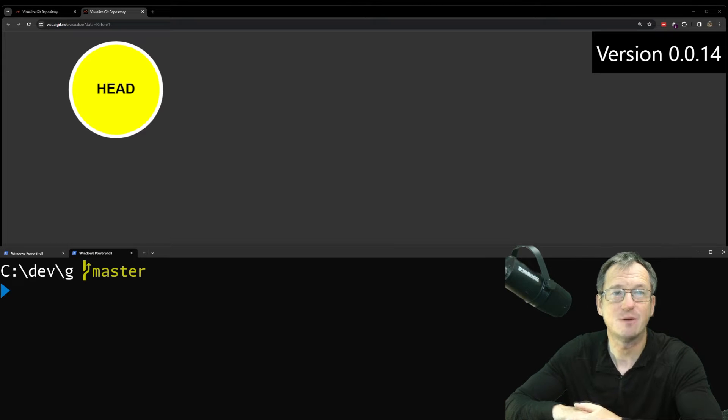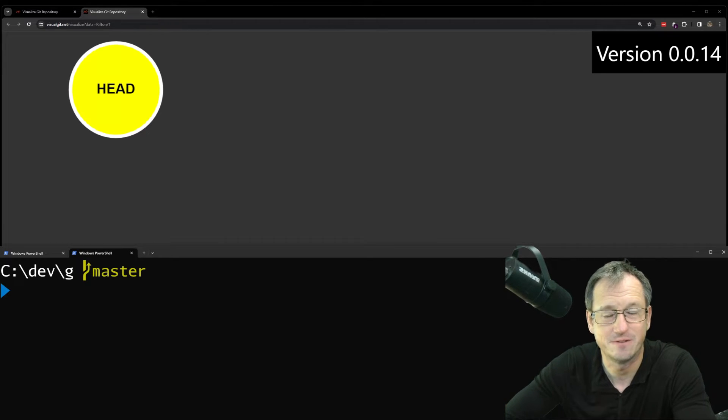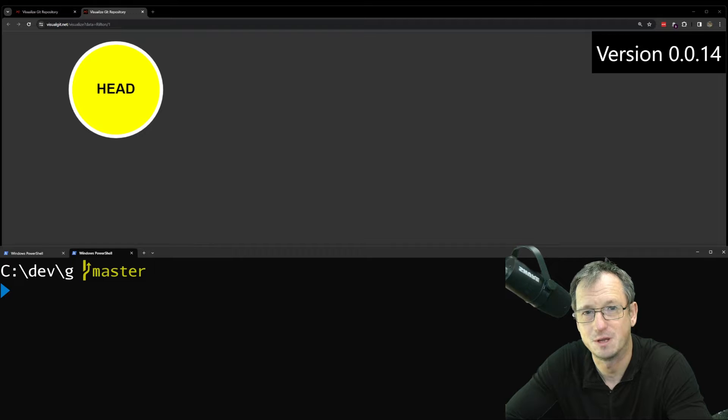Greetings friends, welcome. Today we're looking at Git garbage collection, so when objects are finally removed from a repo.